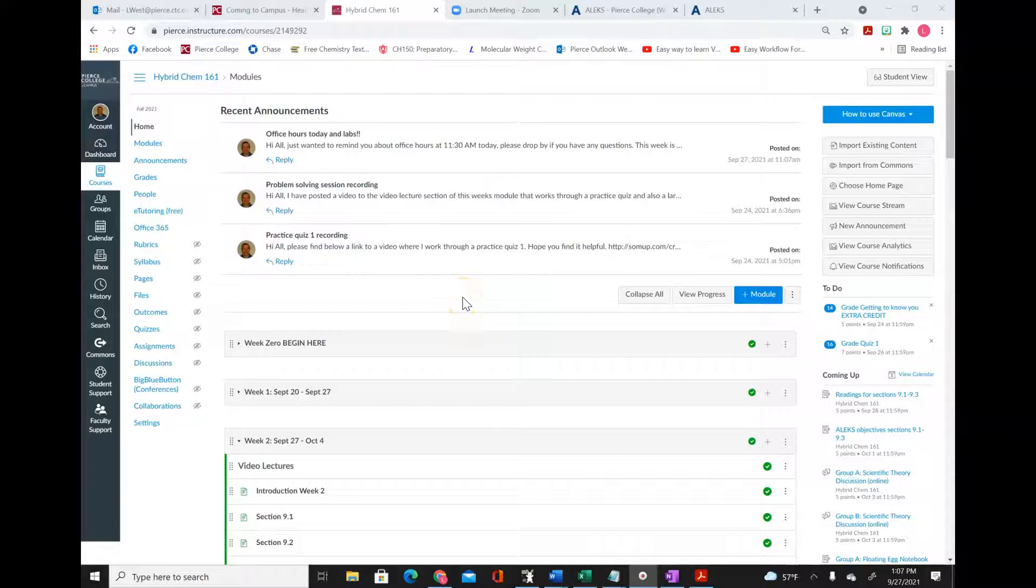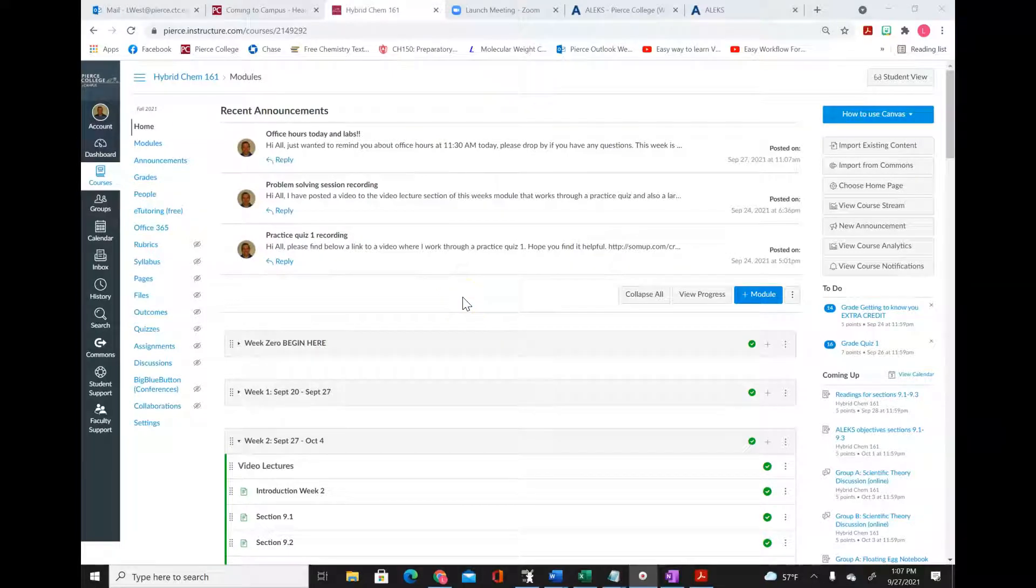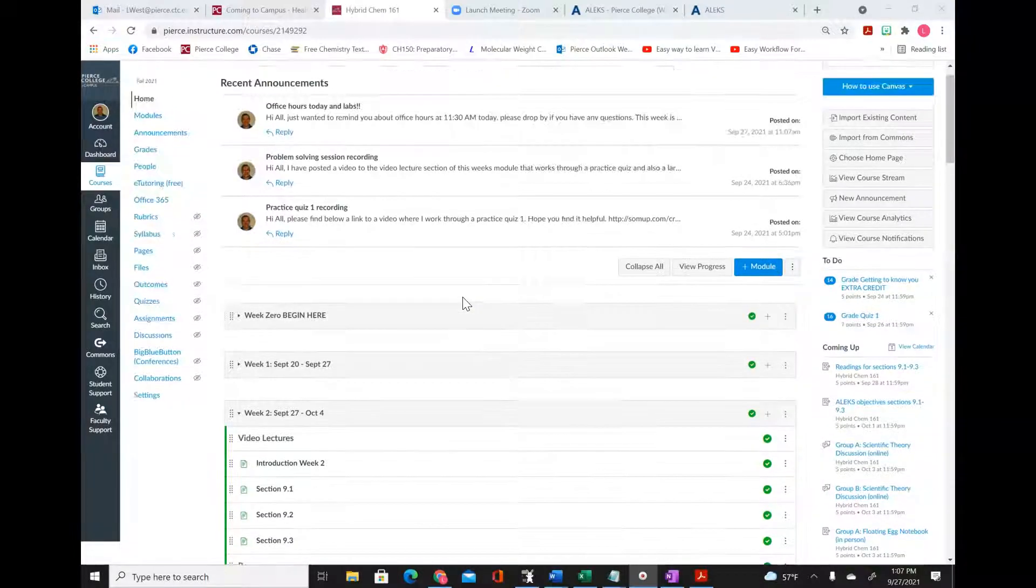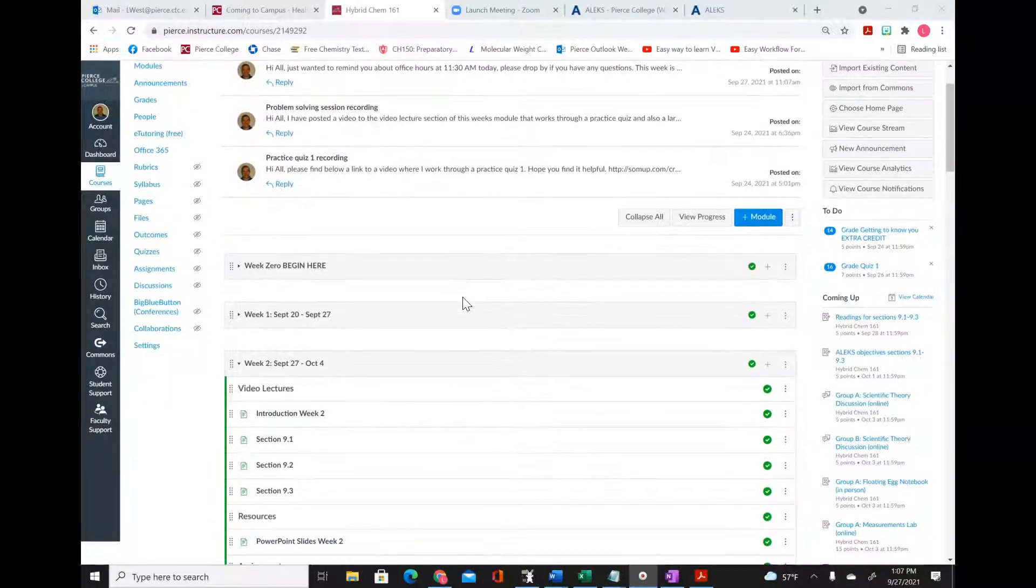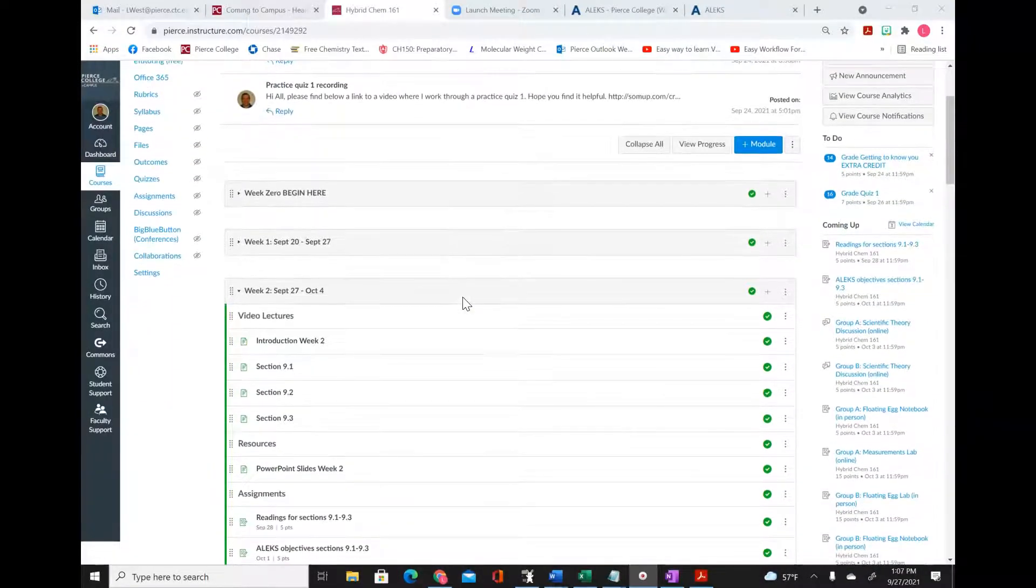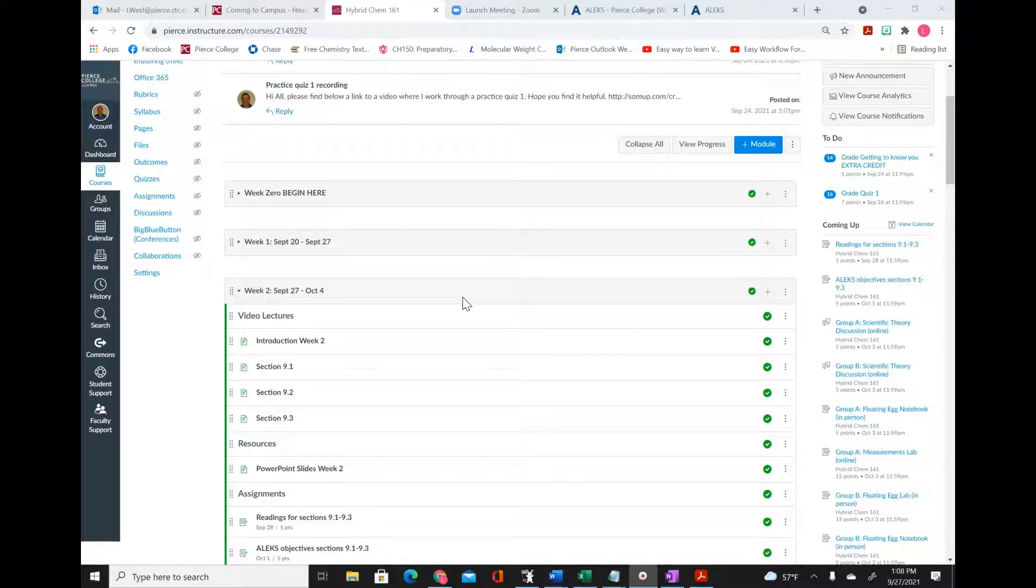Hey guys, this is Chris. Today, a quick video helping you understand whether you have a lab this week or next week, and also to understand what lab group you're in.